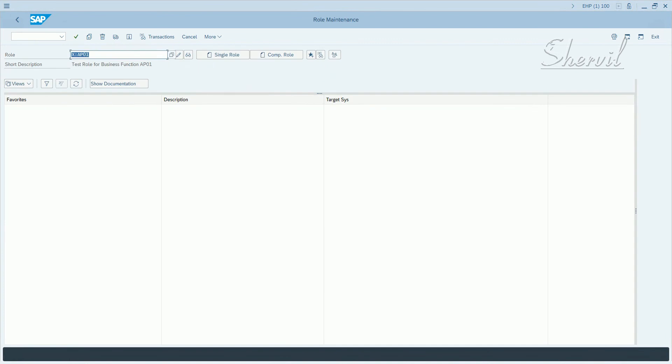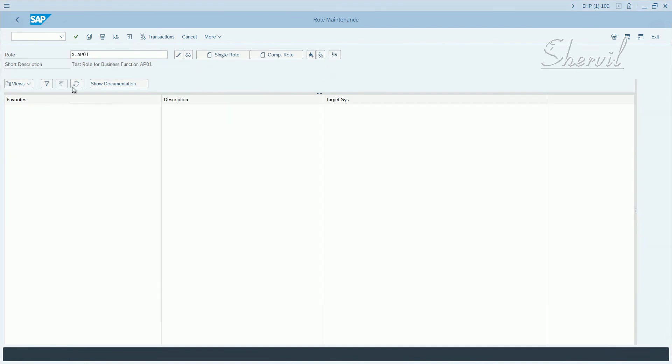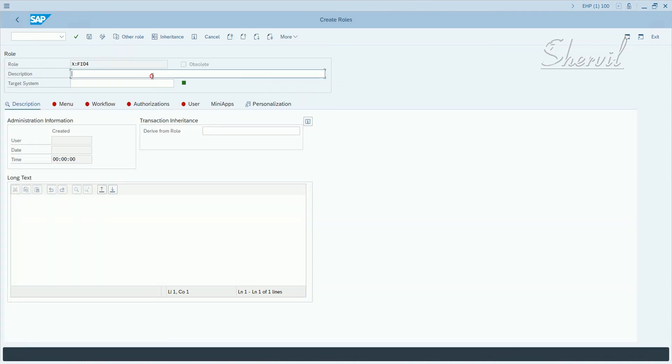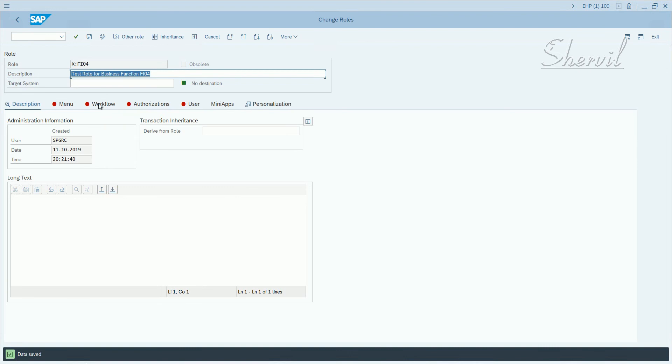So let's create the second role. F dash, no, FI-04. Let's say test role for business function FI-04.